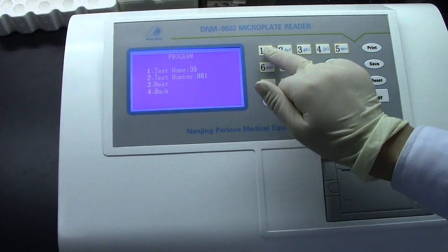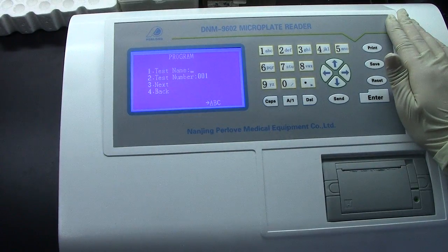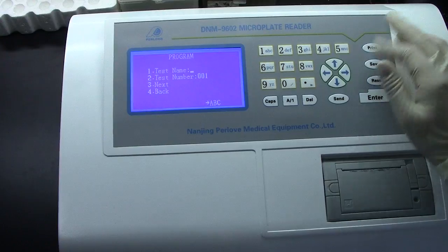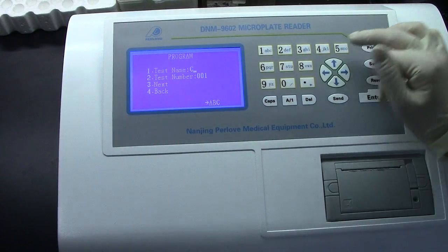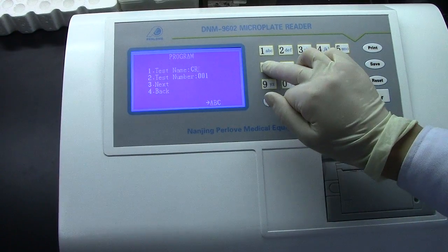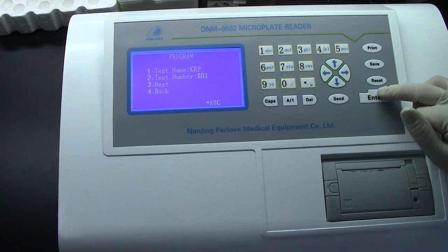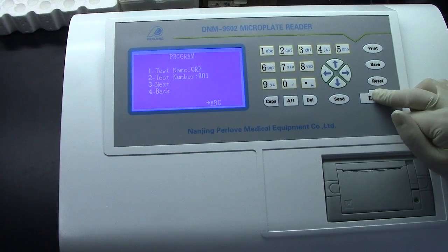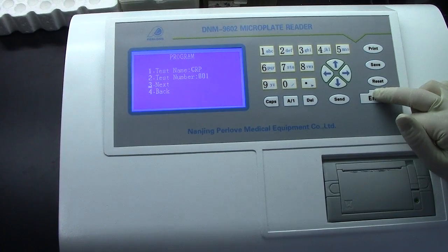We want to change the test name. Press 1 to change it. We want to input CRP. Press End to confirm the name. The test number 001 is OK.